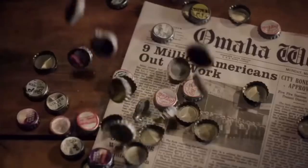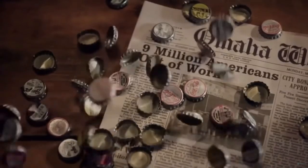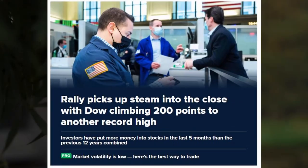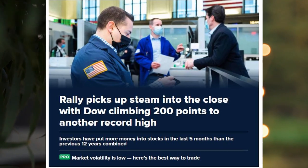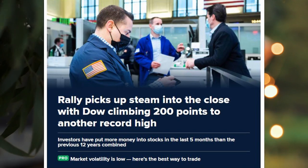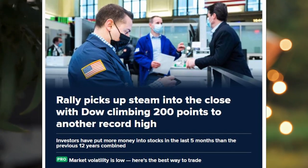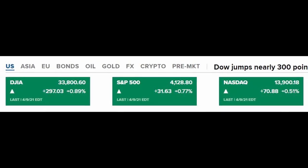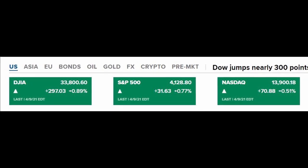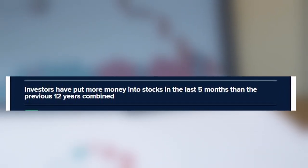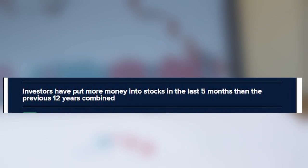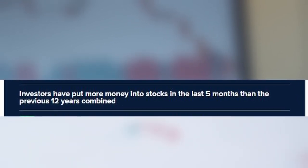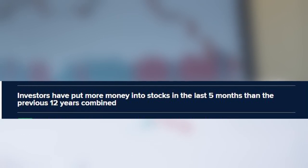Welcome to Investing Trends where we talk about the latest news and trades on trending stocks. This week the market rallied to close to another record high. Today the Dow went up 260 points and the S&P 500 is over 4100. CNBC indicates that investors have put in more money into stocks in the last 5 months than the previous 12 months combined.